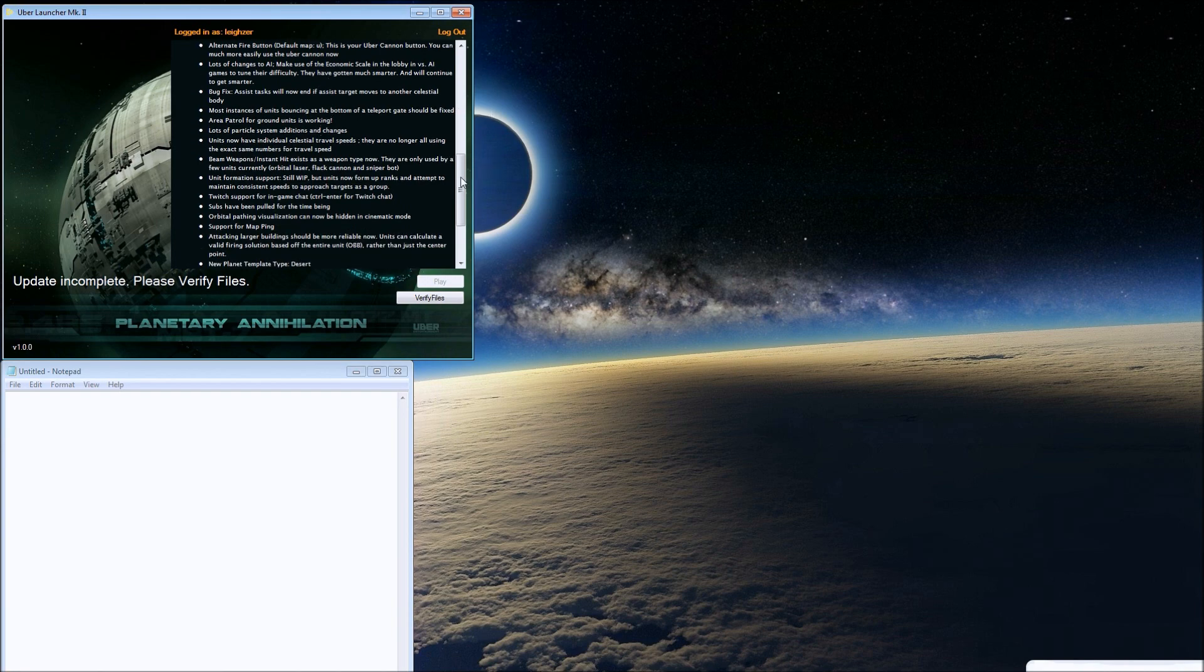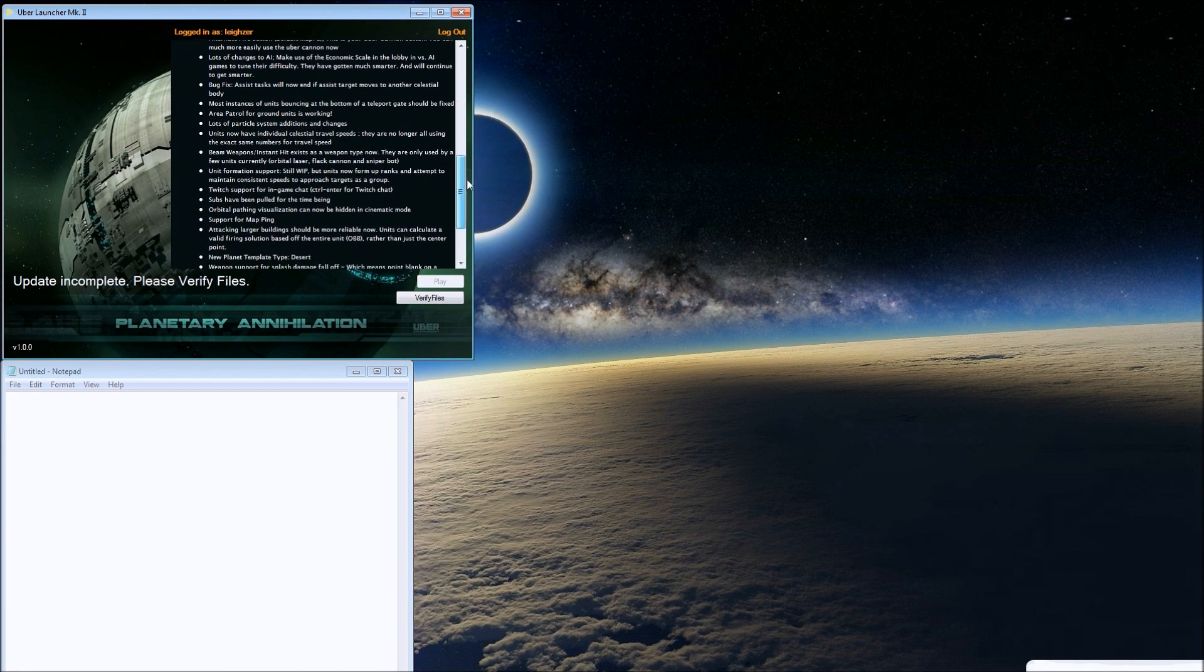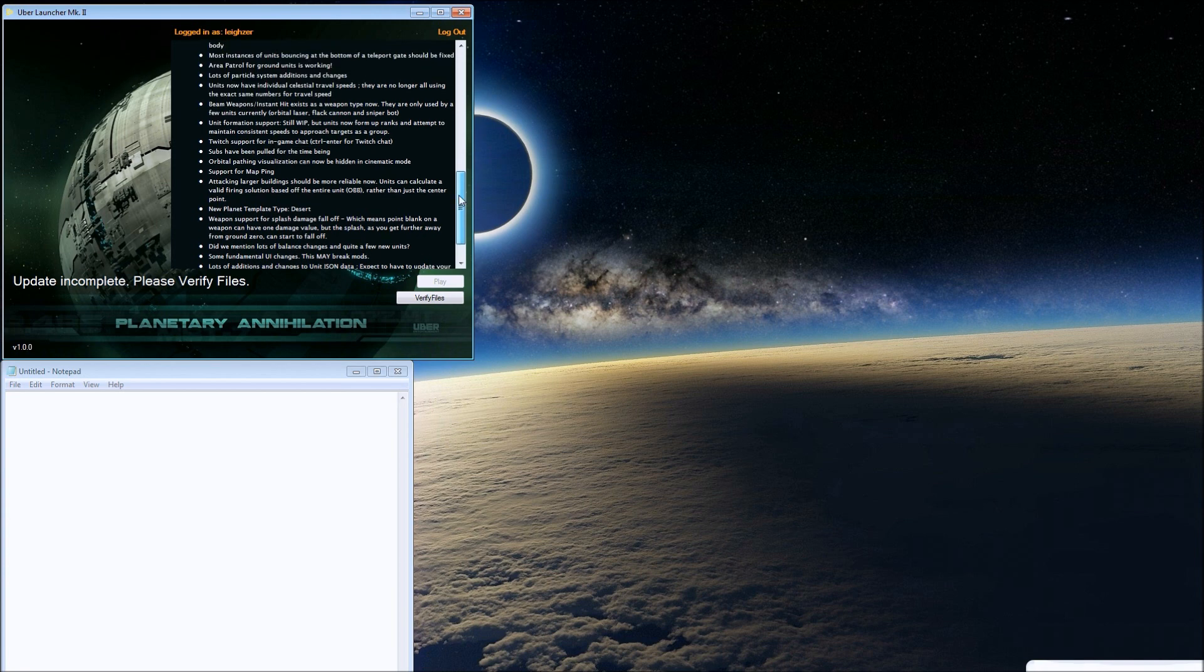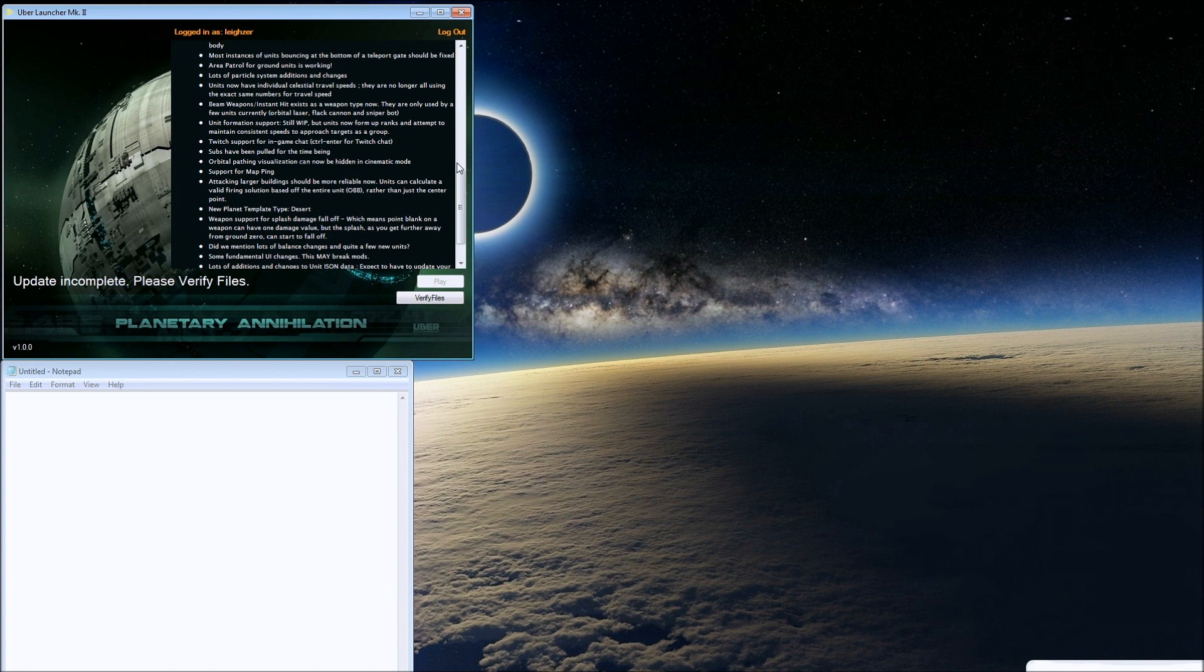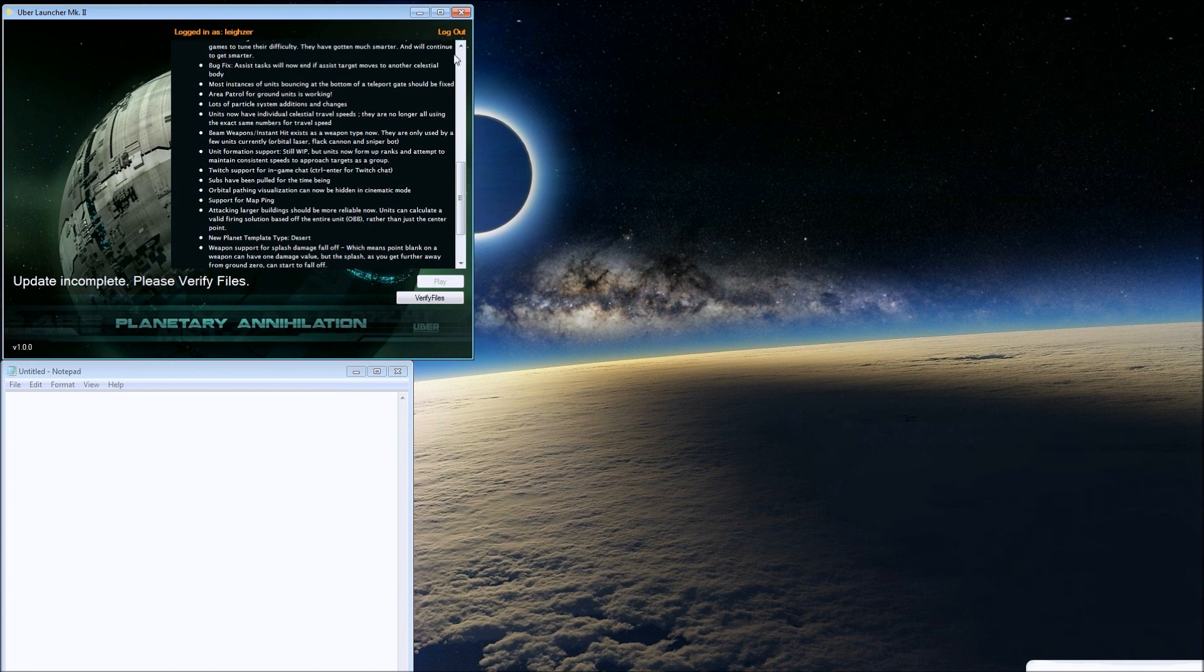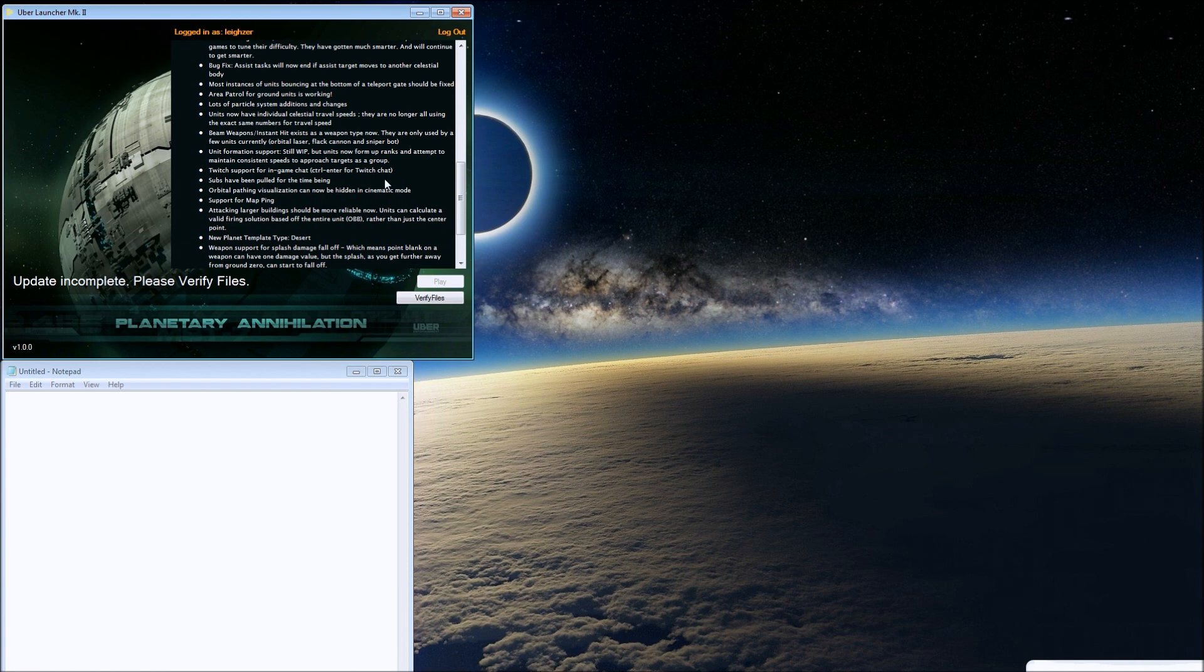RTS AI, especially for a game this big where the AI is in control of all the units at all times, is freaky but awesome. It'll make the single-player mode and galactic war really cool.